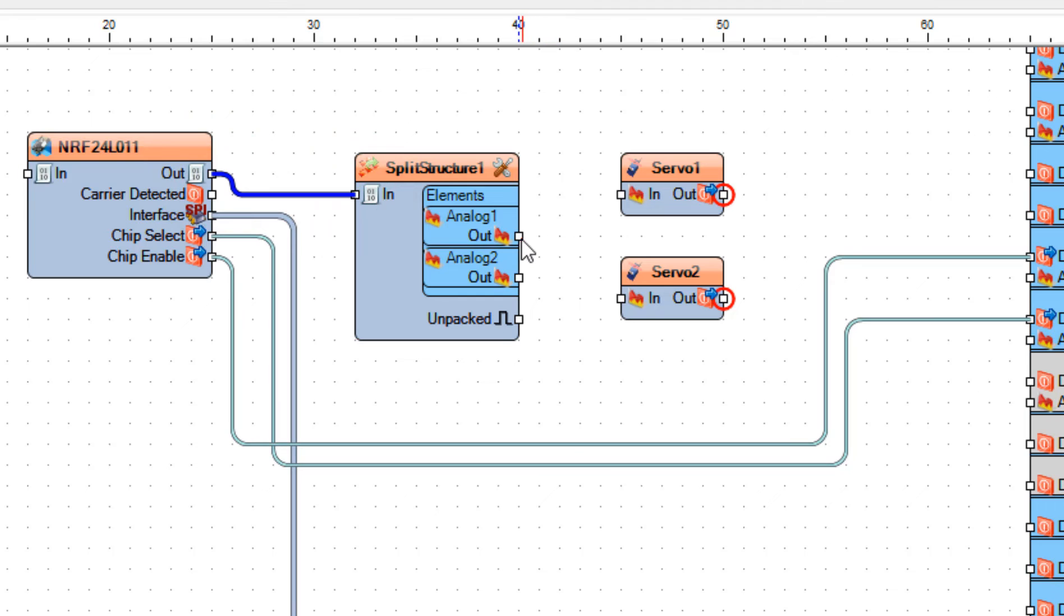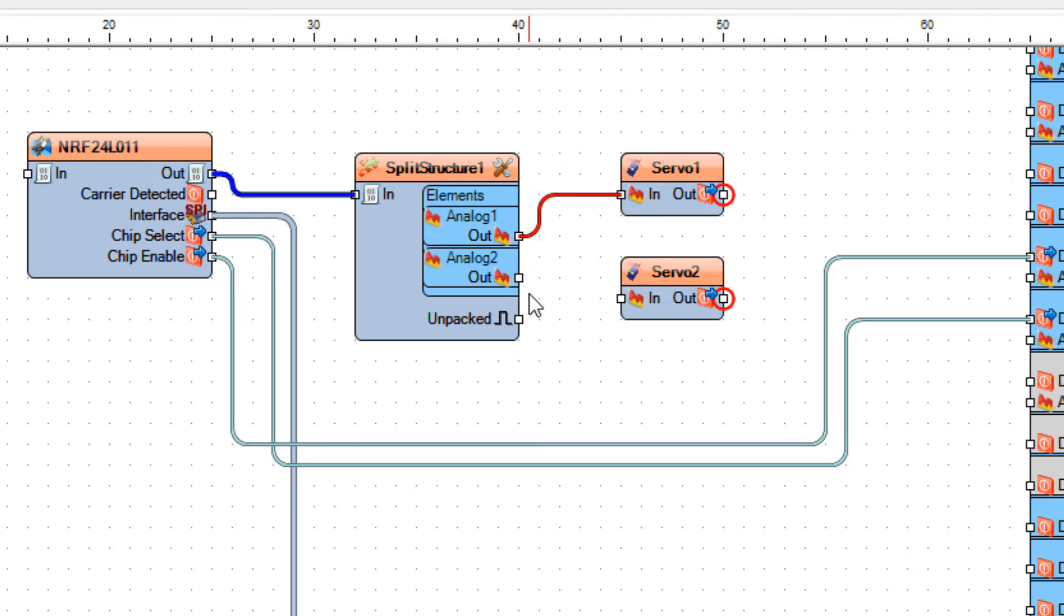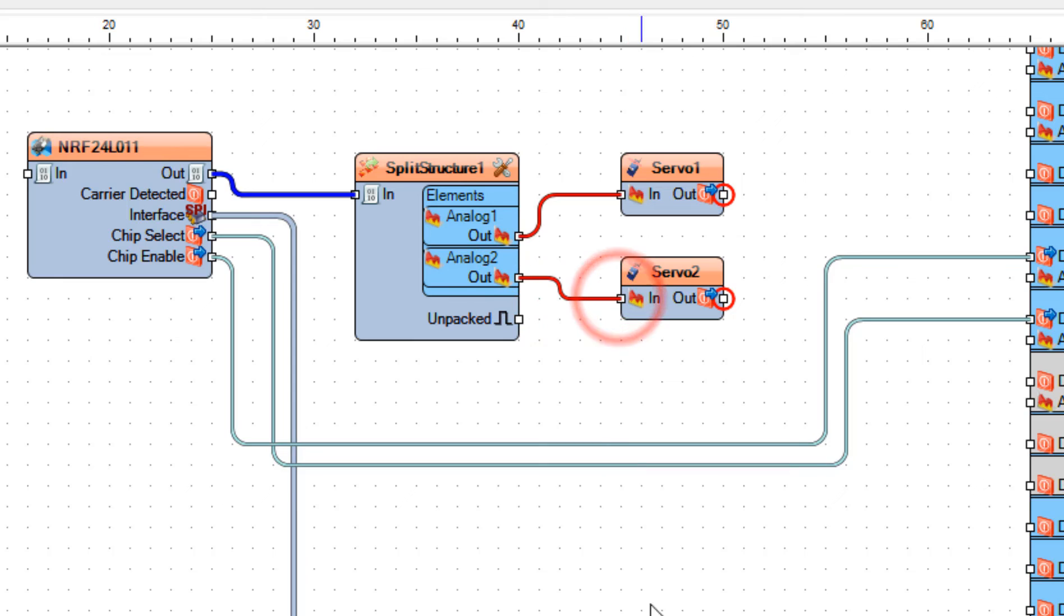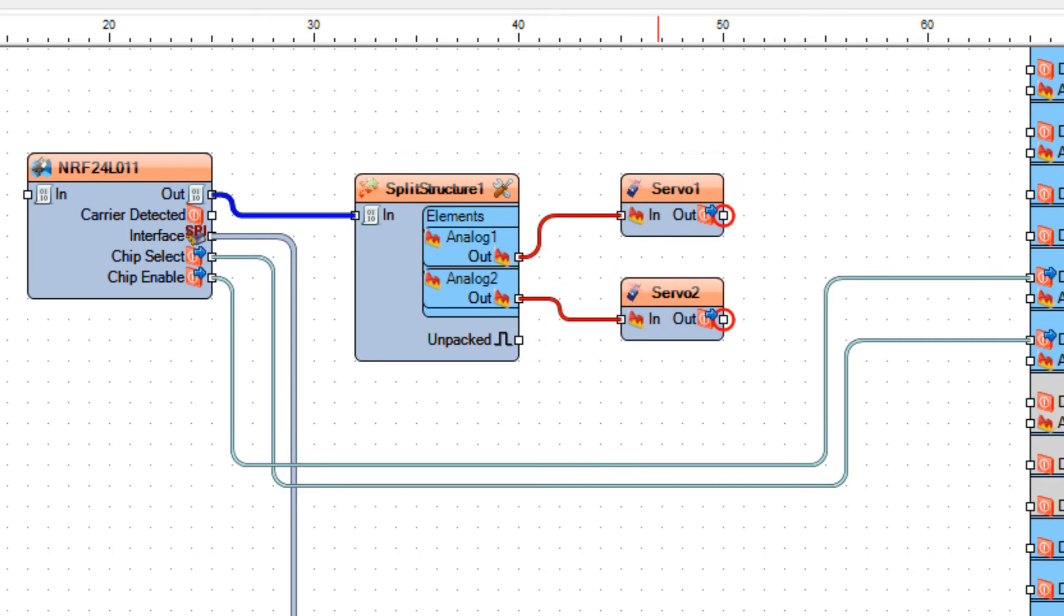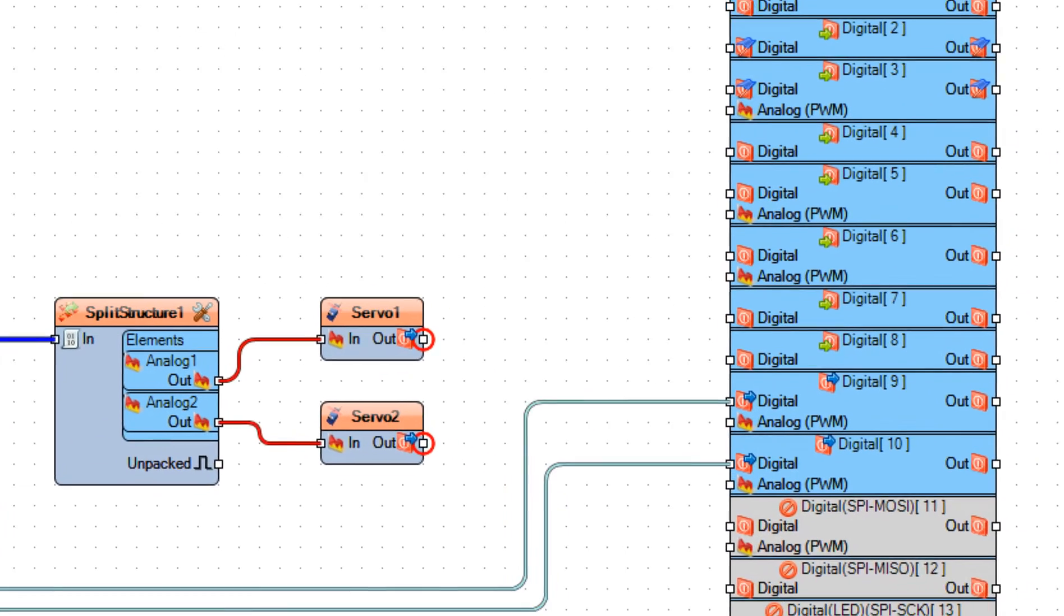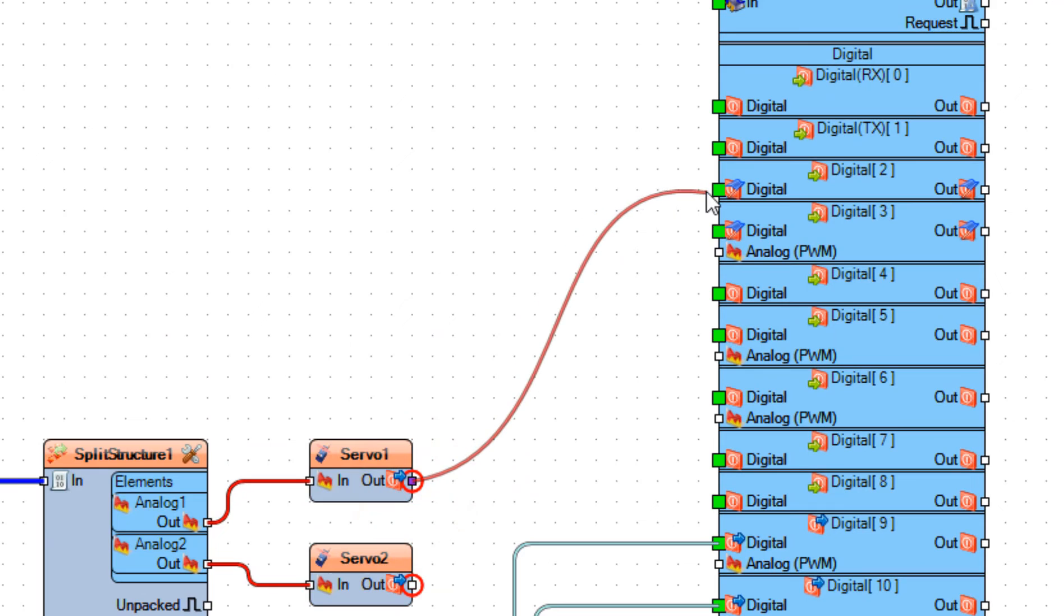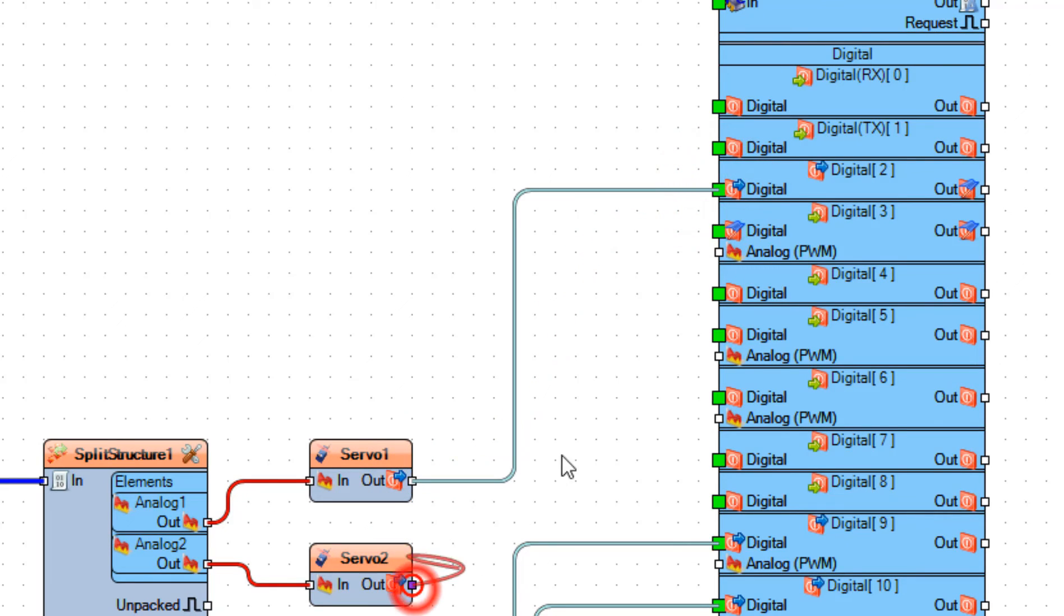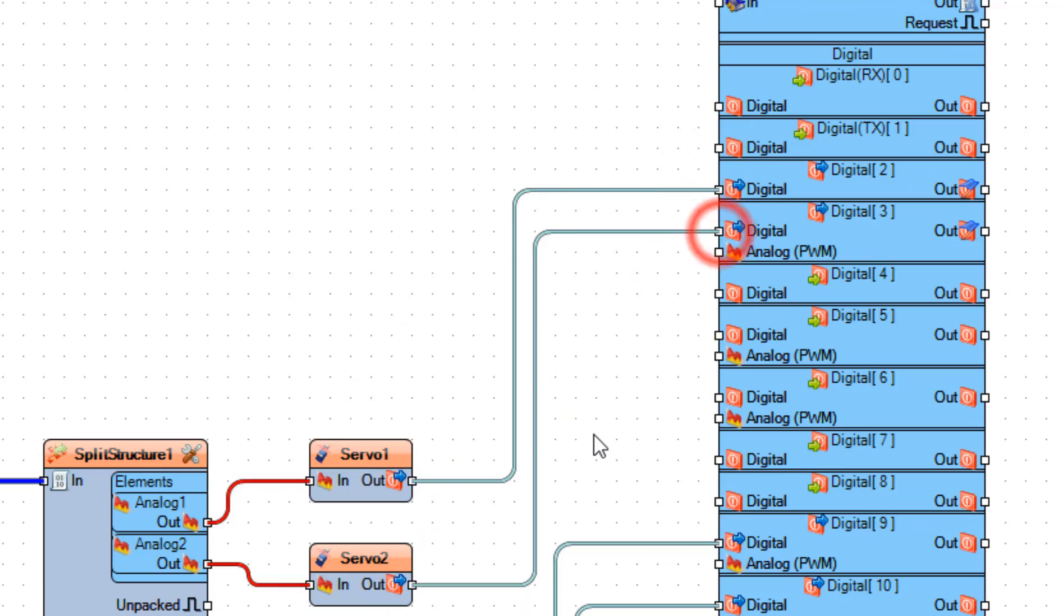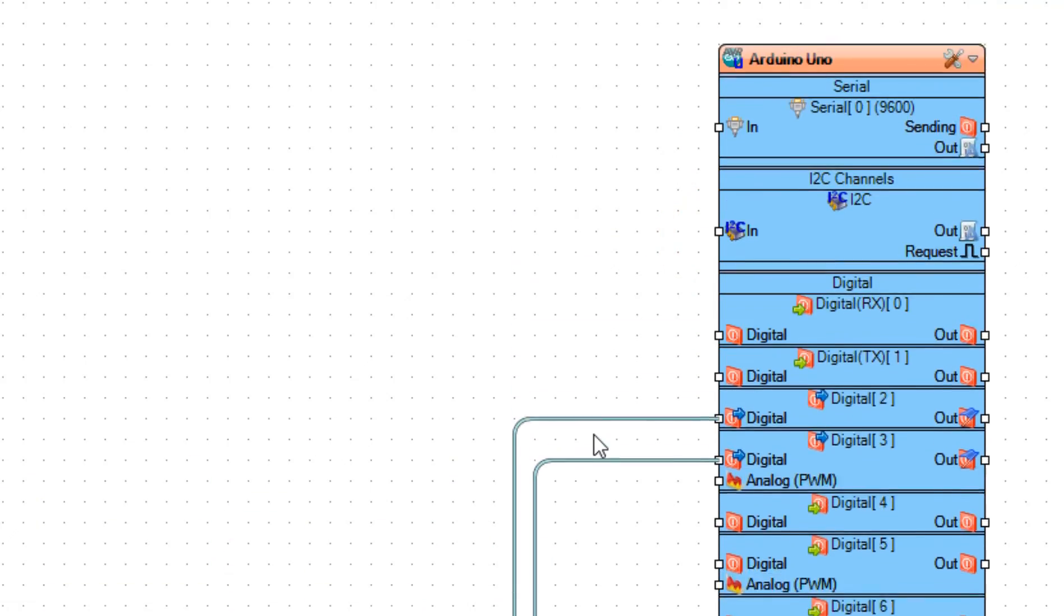And connect split structure 1, analog 1, pin out to servo 1, pin in. Now connect servo 1, pin out to Arduino board, digital pin 2. And connect servo 2, pin out to Arduino board, digital pin 3.